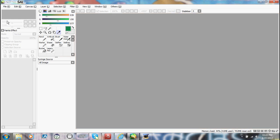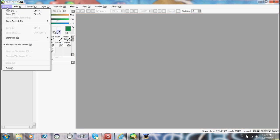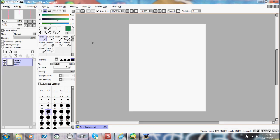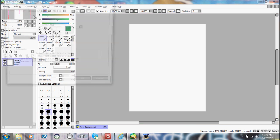First of all, we're just going to go over the basics. You open a new canvas by doing this — I usually just use regular letter paper — and you press OK. Let's go over the basics of setting up your canvas before we go into all of this.